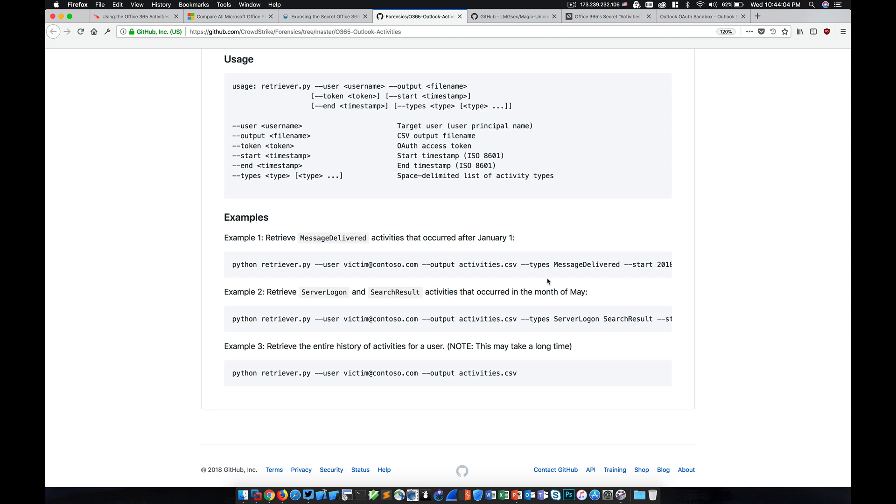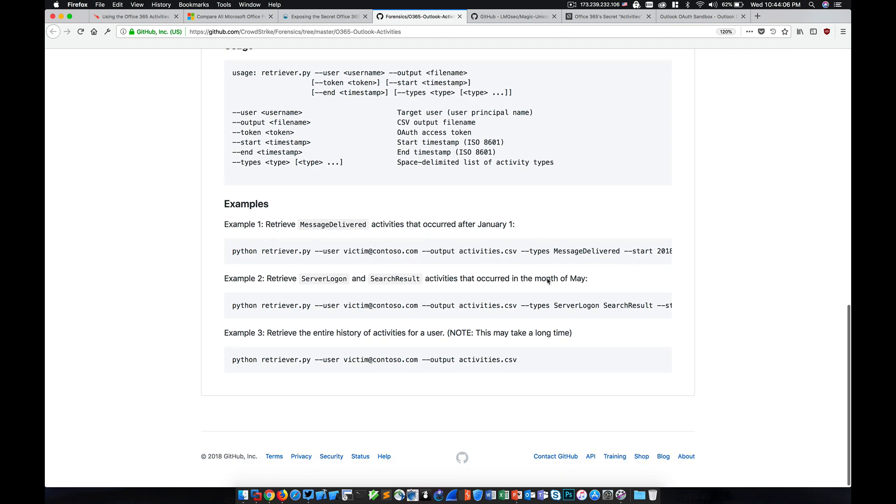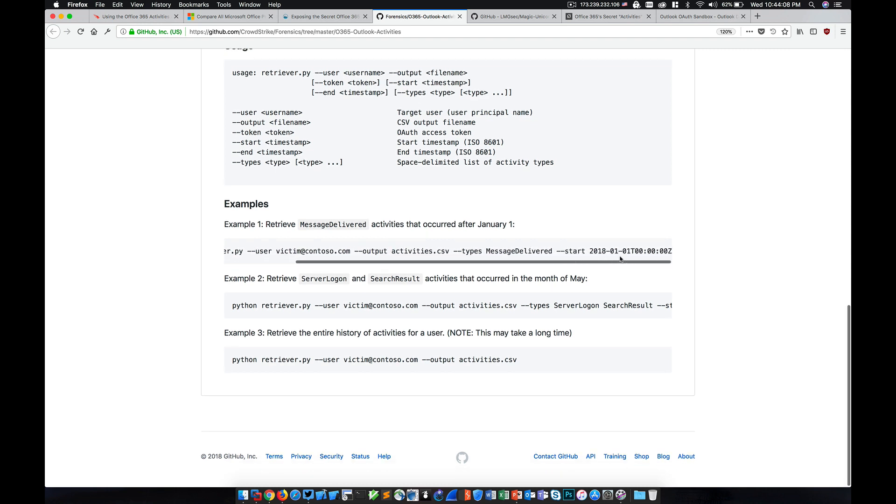By default, it'll just extract everything it can. And then also, optionally, we can specify a start and end time period if we want to bookend that particular search of activity. If we leave it blank, it's going to go back six months.